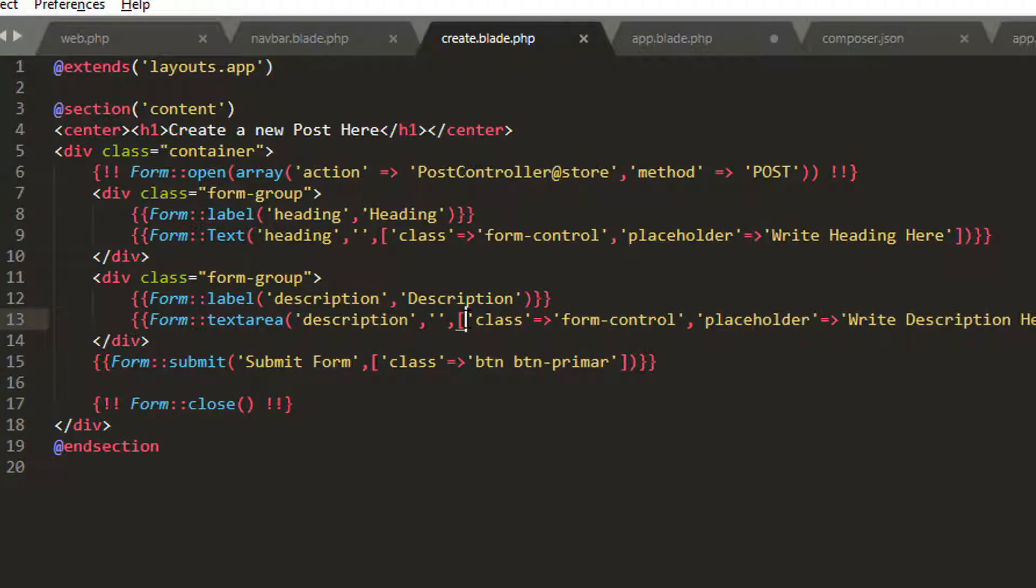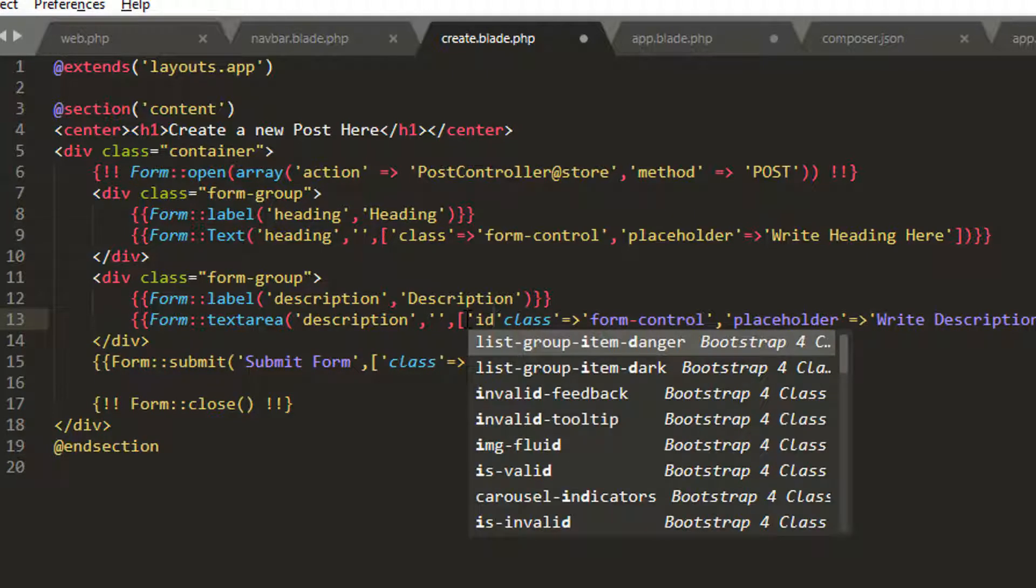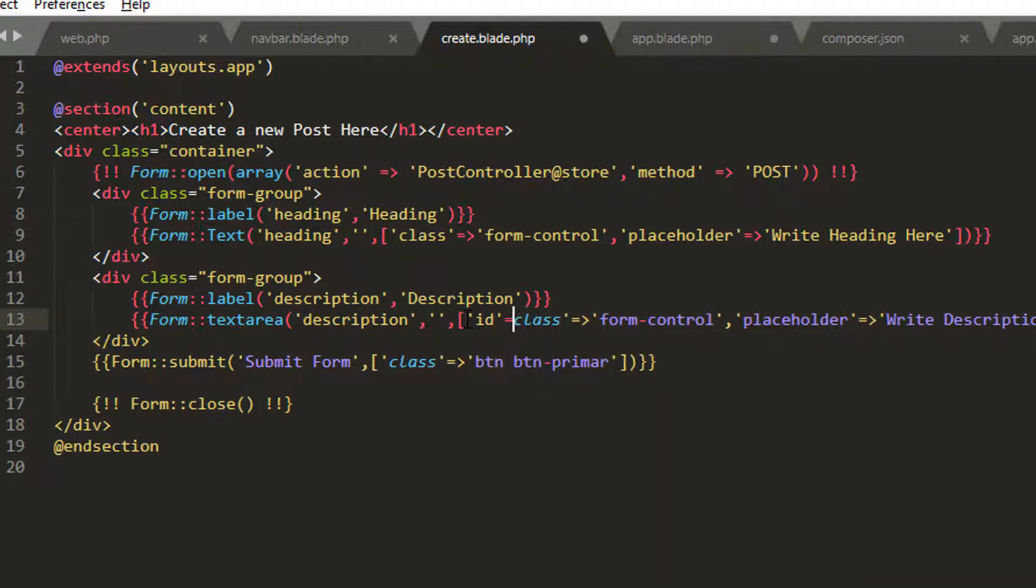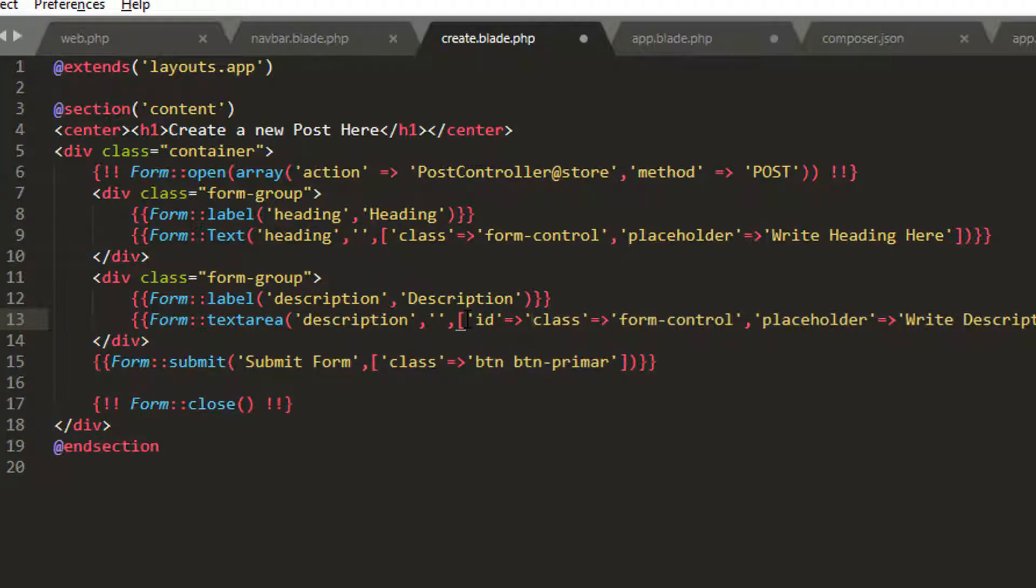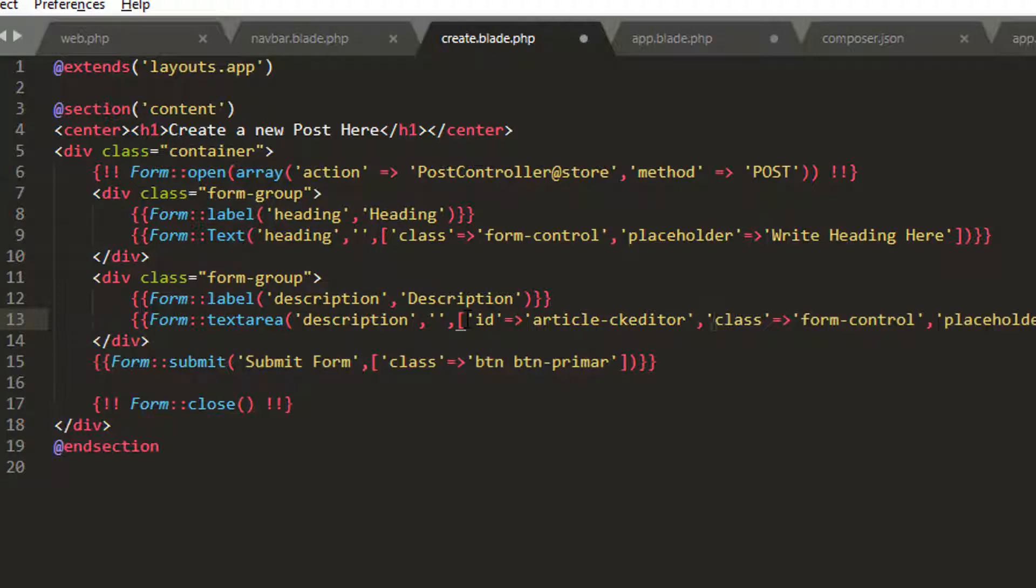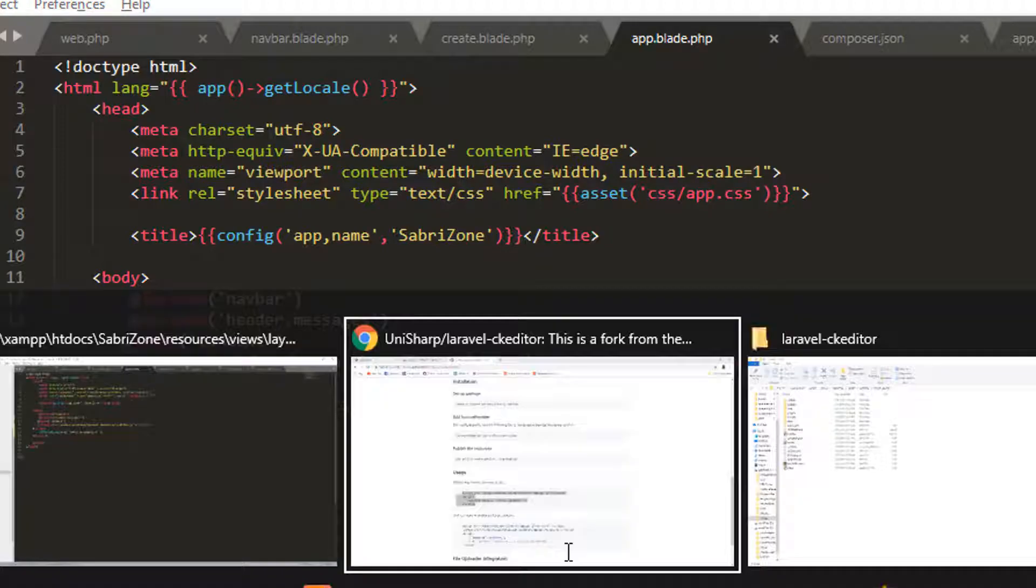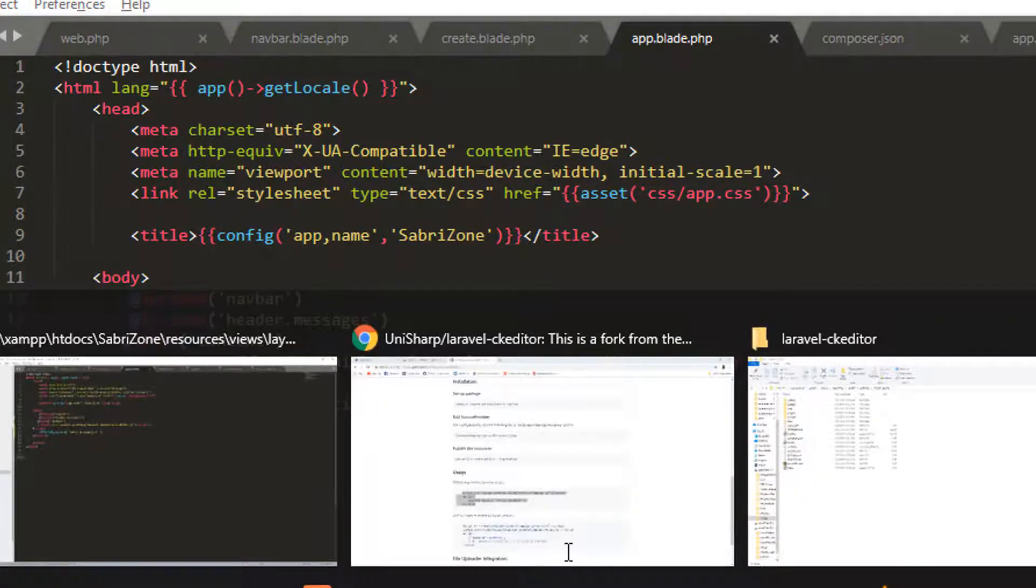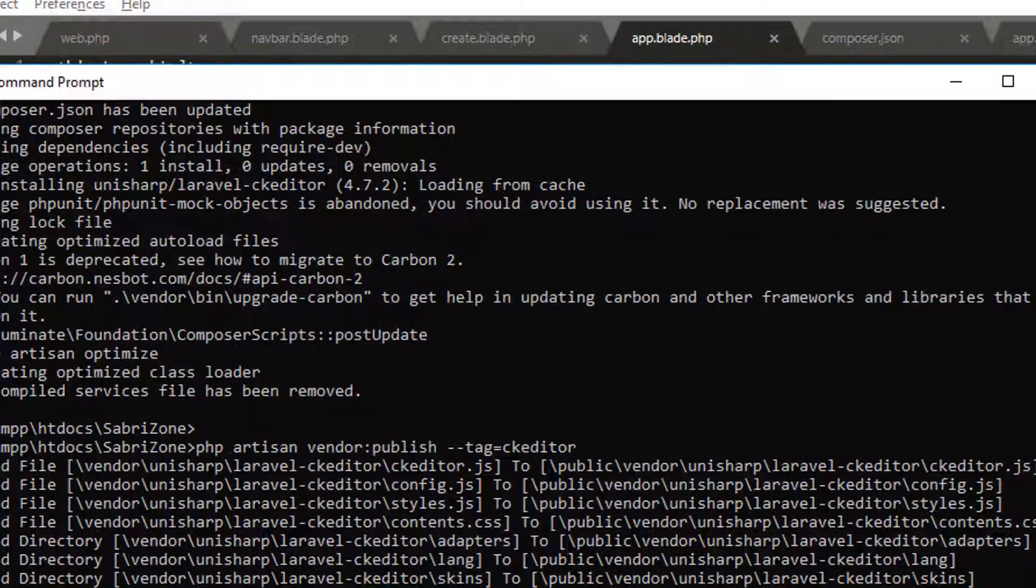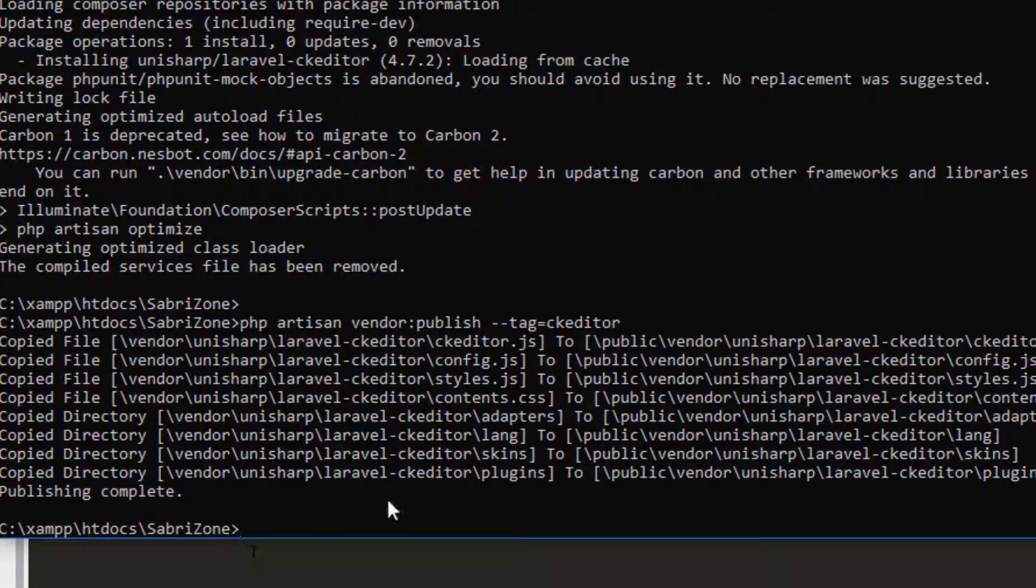First of all I will write an id in my text area equal to that thing which I have copied, with a comma and quotation to separate things. Now we will go to app.blade.php, save this file, and go to our cmd. Successfully installed, so I should exit this.